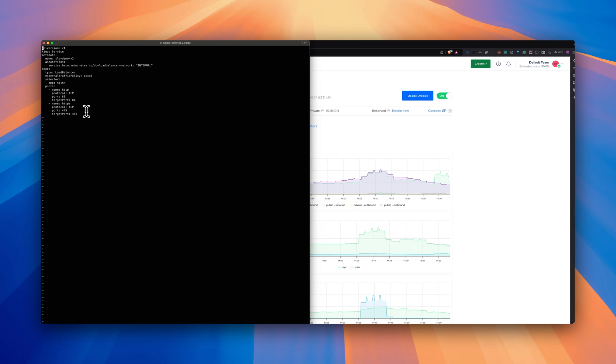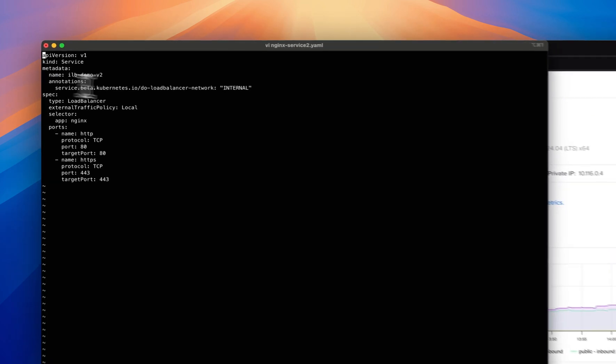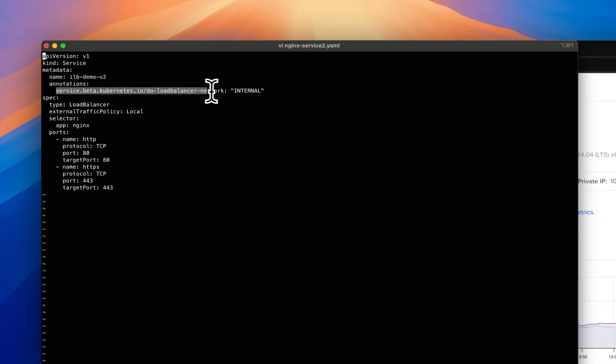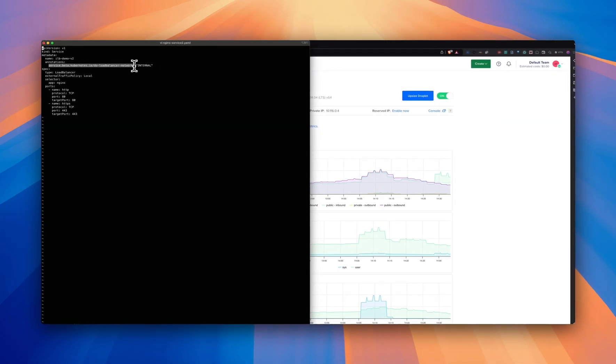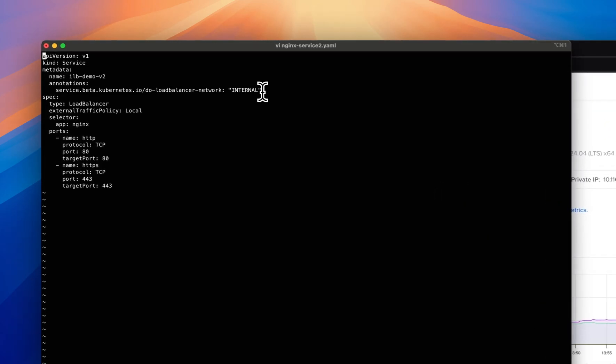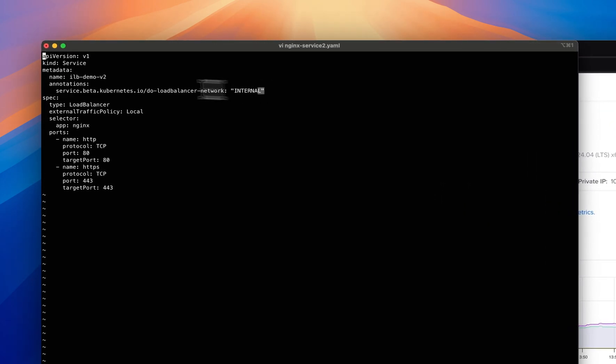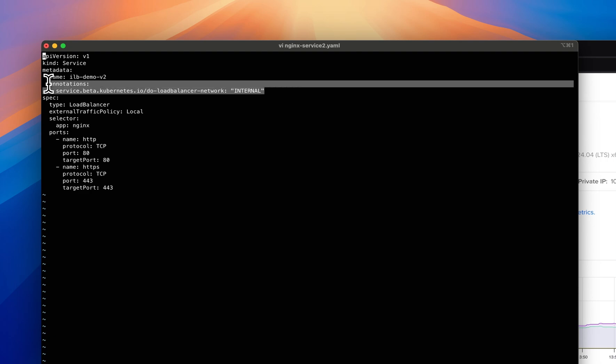If you see this Nginx YAML, there is an annotation that says kubernetes.digitalocean.com/load-balancer-network-internal. This annotation is all you need in order to create an internal load balancer in Kubernetes land.